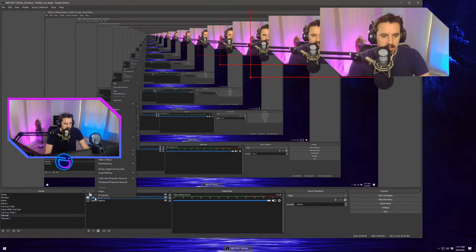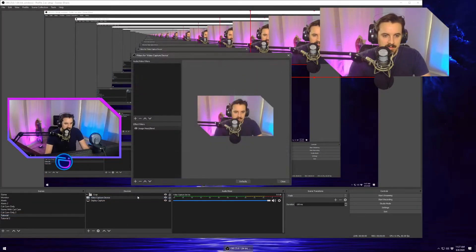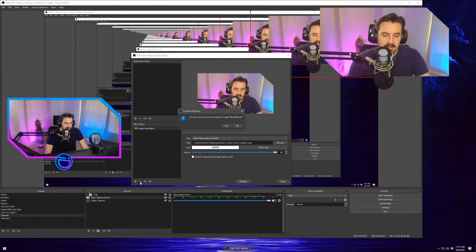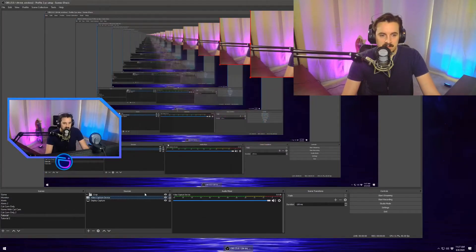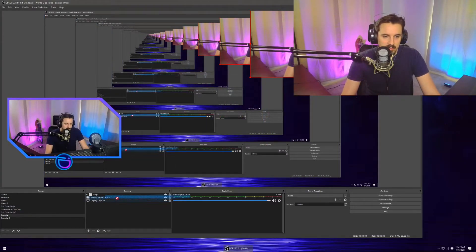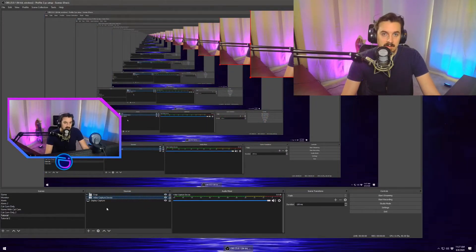We're going to go here, filter. We're going to erase the filter from the video capture device. We're going to drop the video capture device into that group.